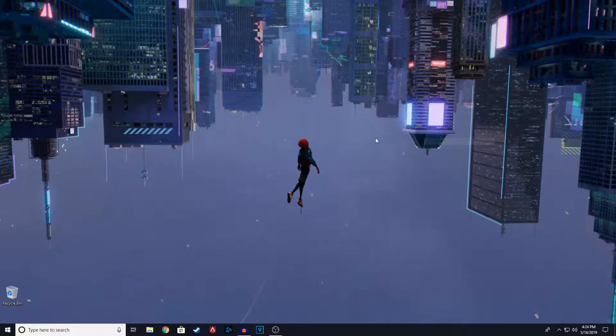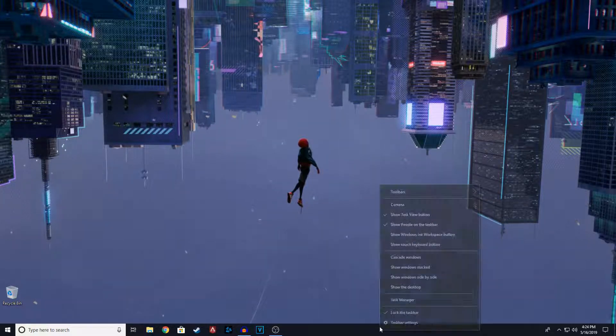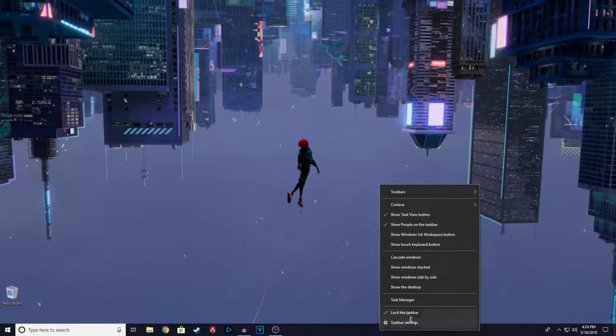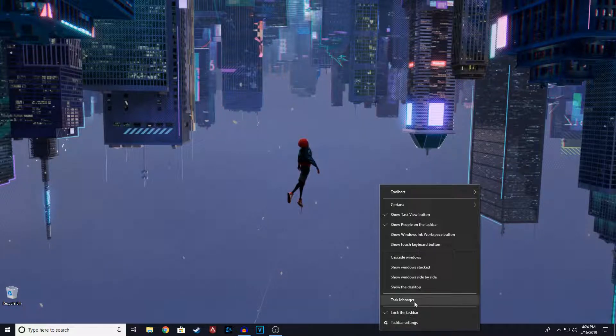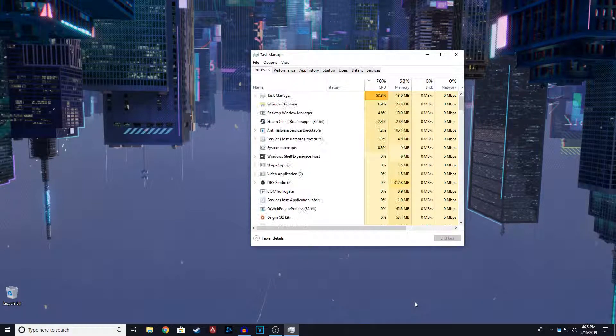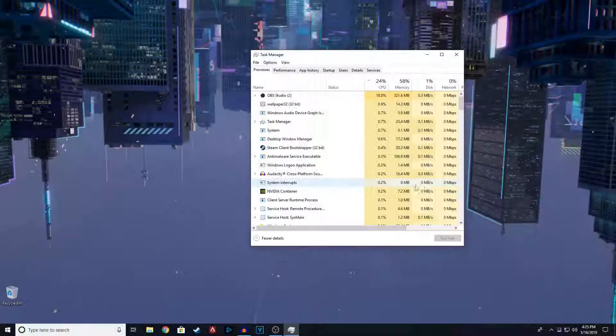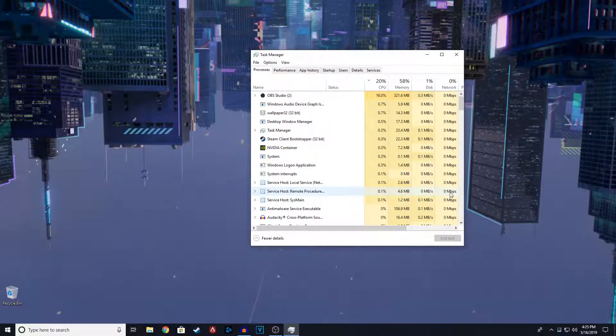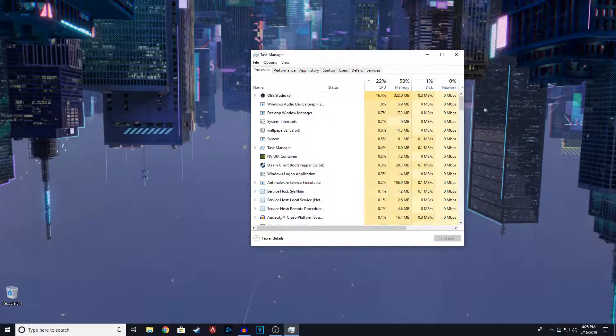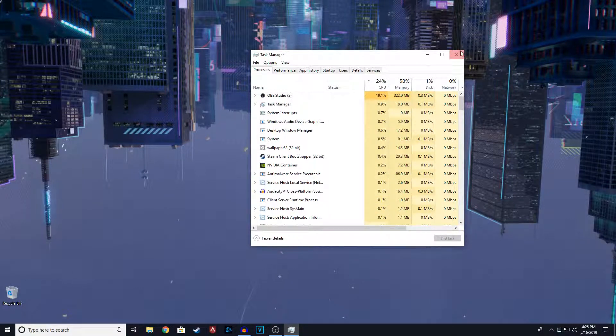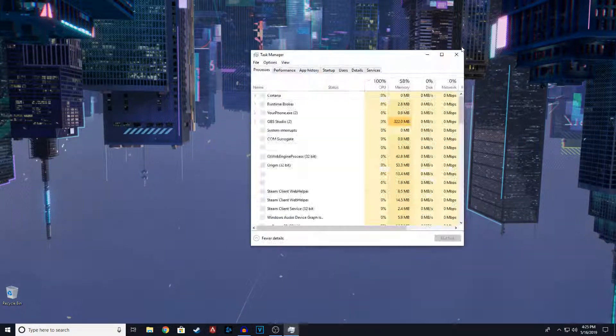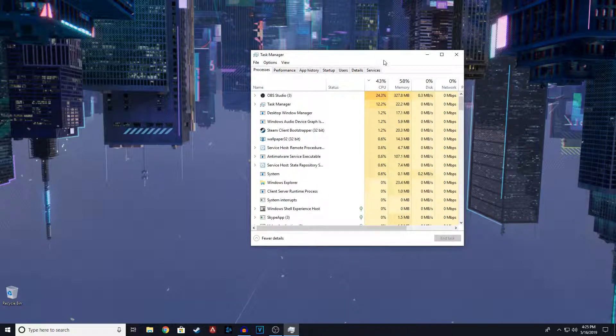So basically to turn that off is pretty simple. What you're going to do is go to the task bar below, right click on it and click task manager. Or you can click control alt delete and click task manager here. Or you can click control shift escape and it should open task manager again. You can see task manager is open.